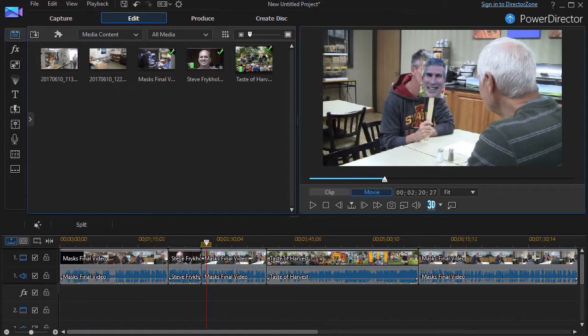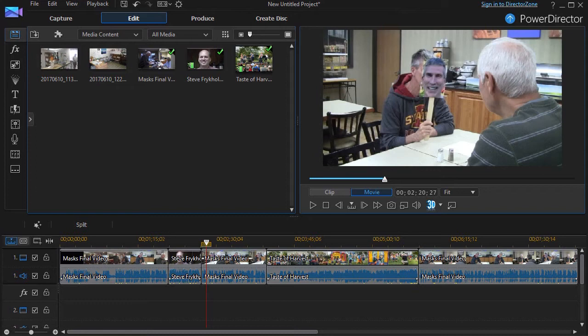Some users of PowerDirector have something called a clip marker, and we've already done a tutorial about that. You might want to consult that. So the question is, if I have both in my version of PowerDirector, what's the difference between the two?